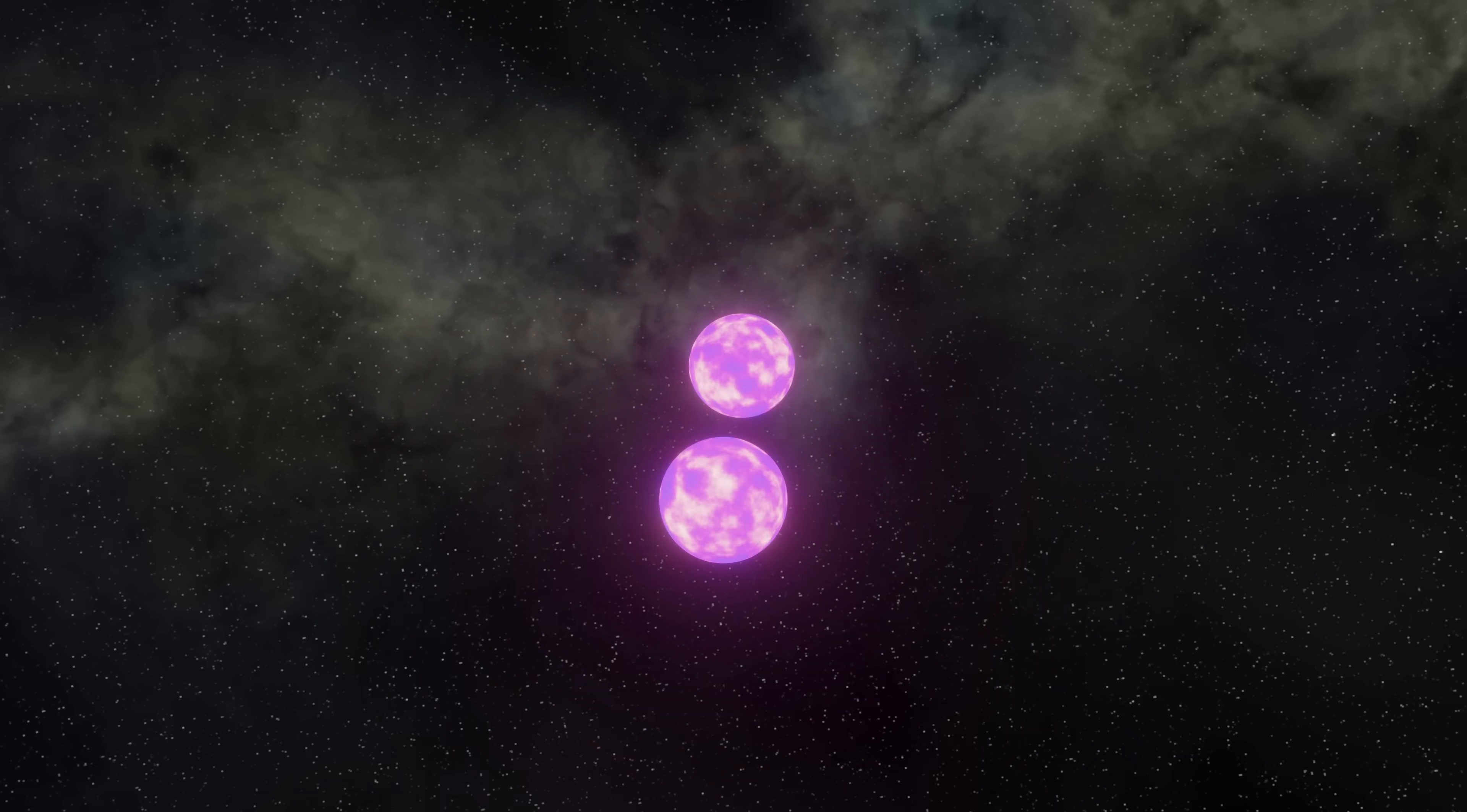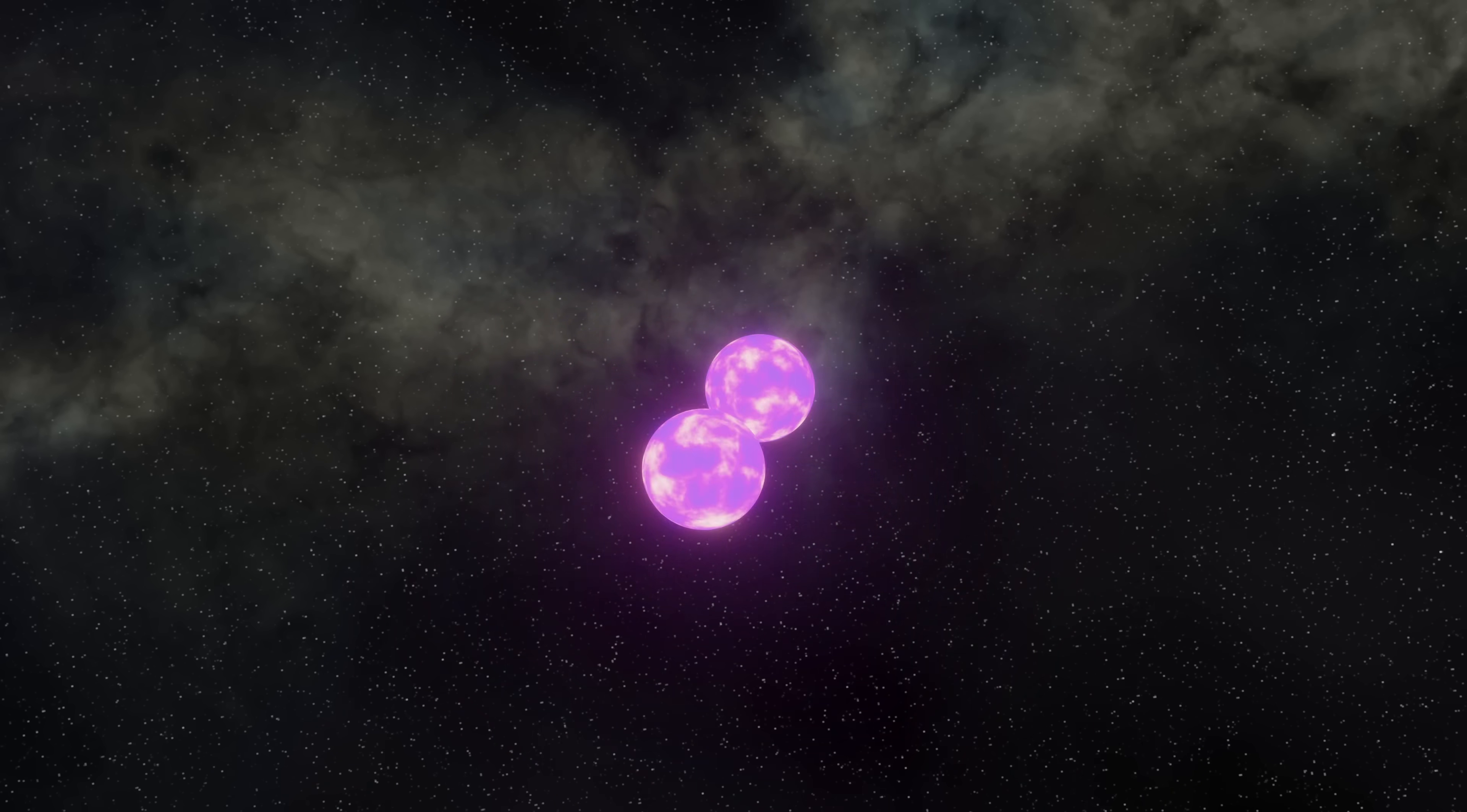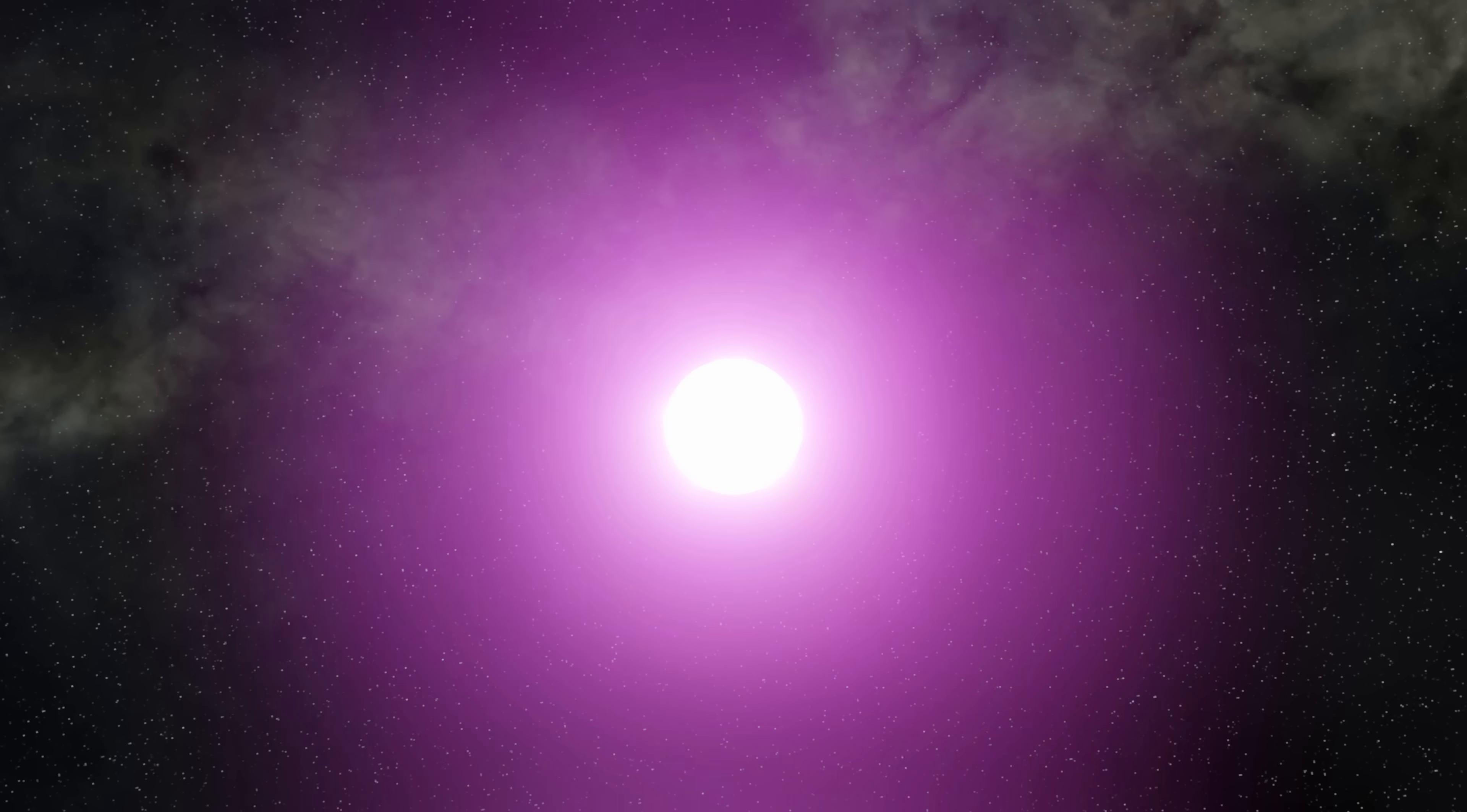We all know that neutron stars are pretty extreme stellar phenomena, but what would happen if two of them ever collided? Welcome to the strange world of the kilonova. Let's find out more.